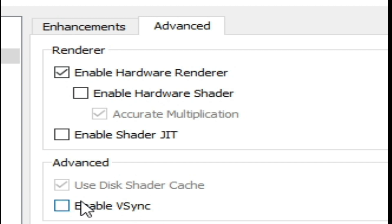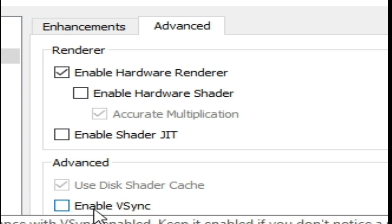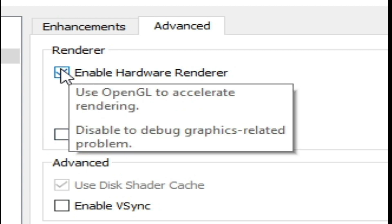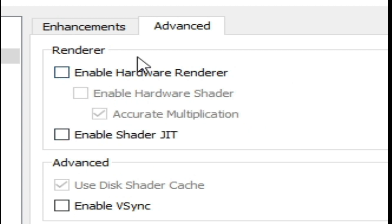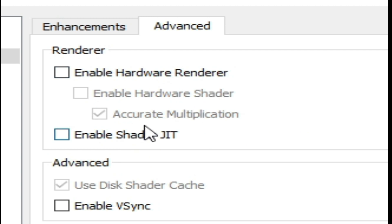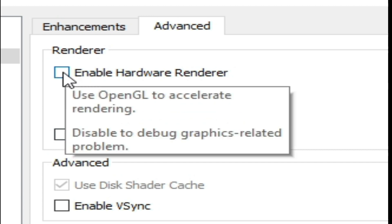If these options don't work, then uncheck Hardware Renderer. But after unchecking Enable Hardware Renderer, you can face low FPS problem or low speed issue. Check this option and click OK, and you can play this game without black screen.